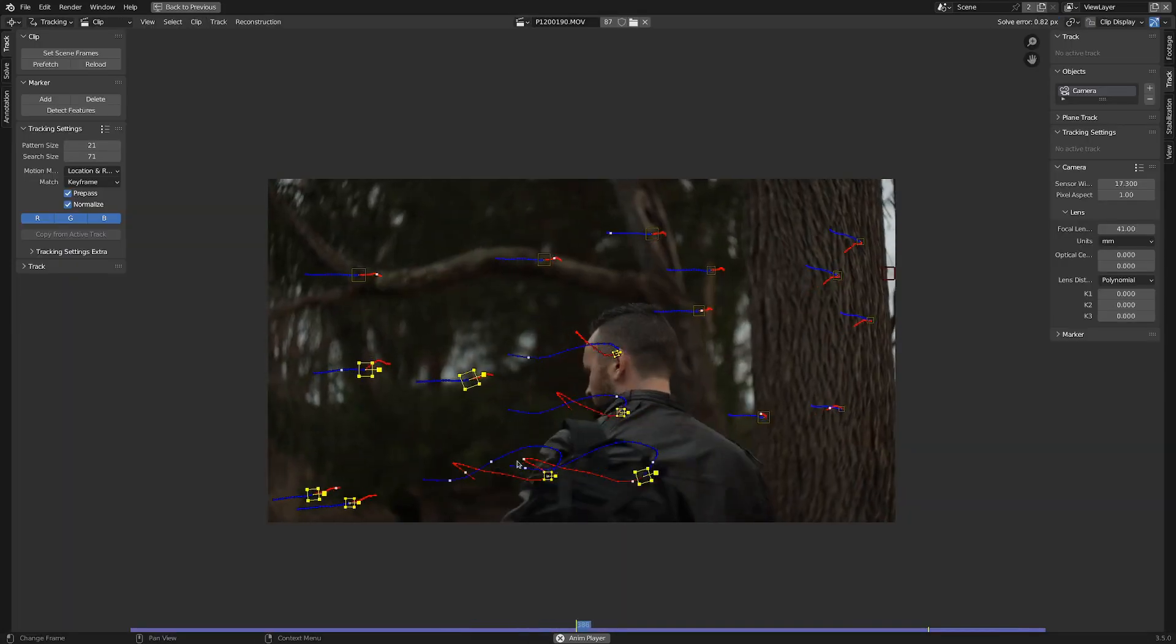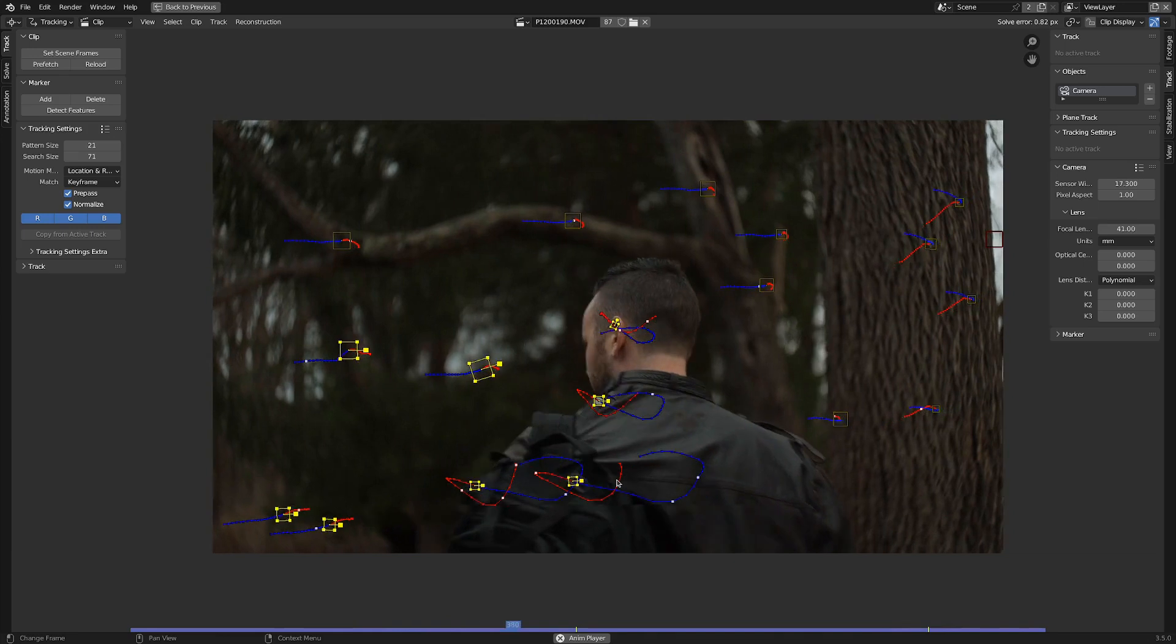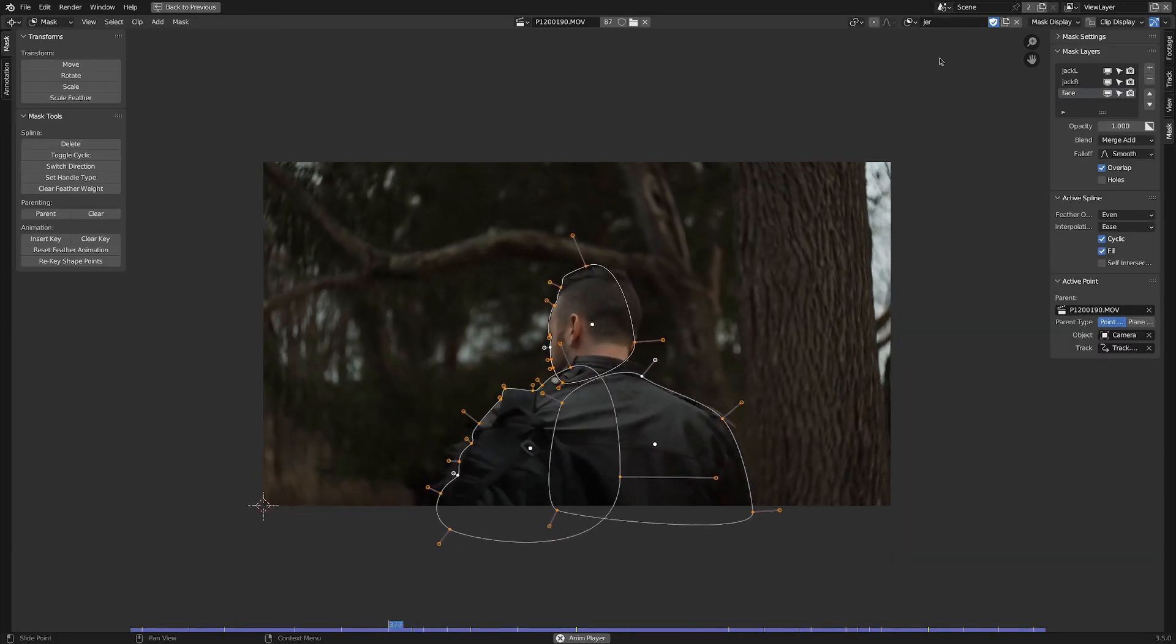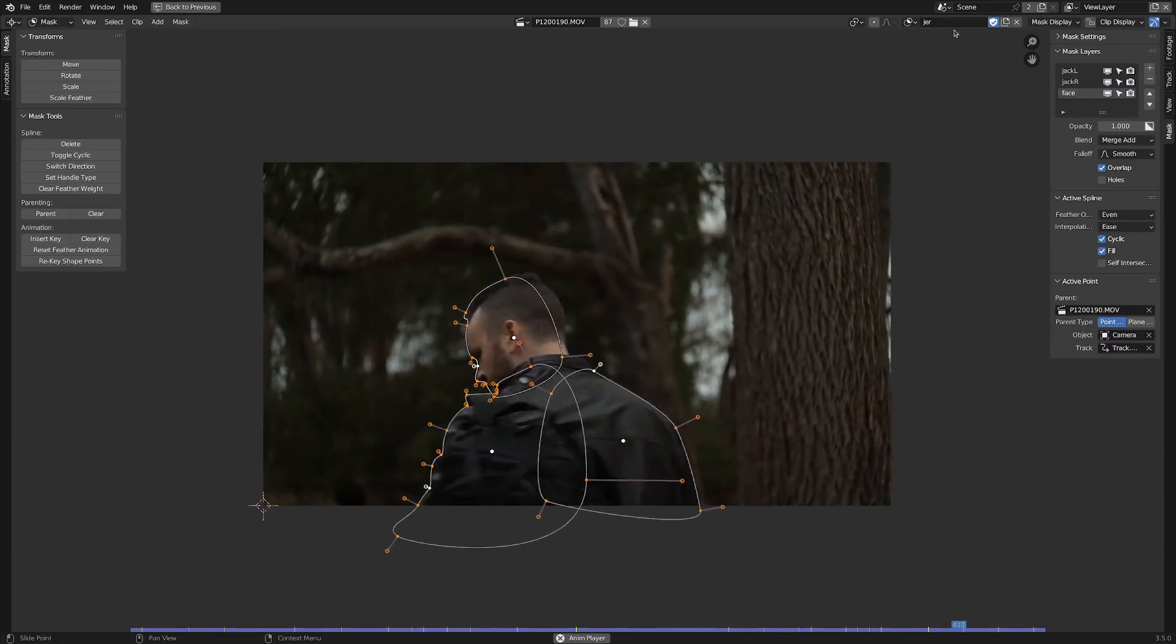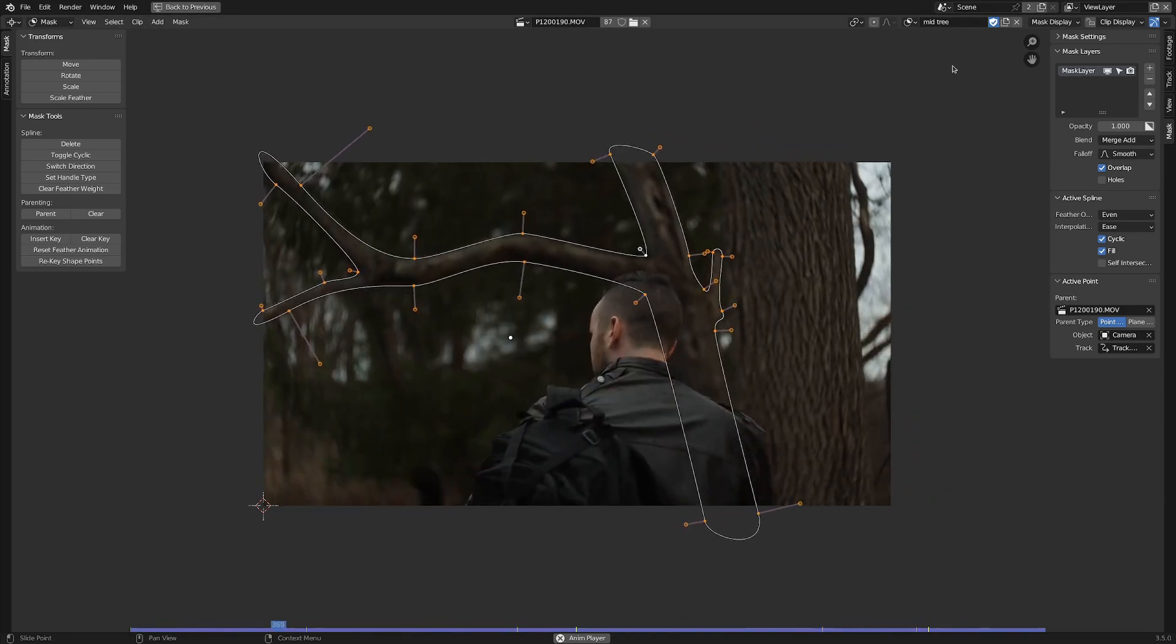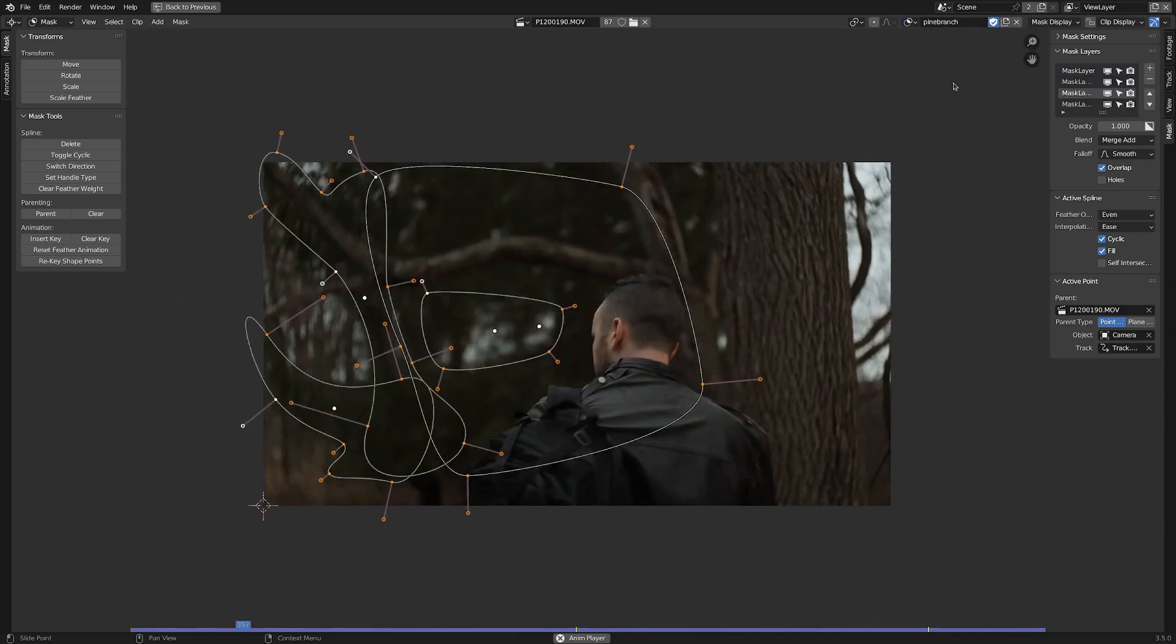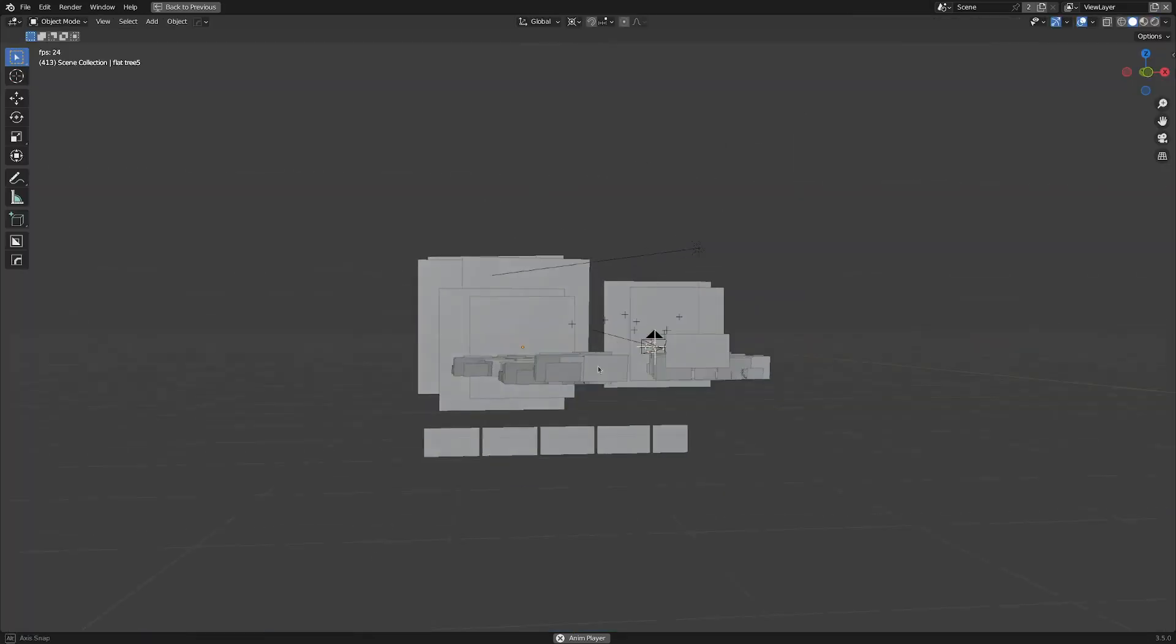I also ended up tracking Jer and some parts of the background, just so that I'd have something to parent masks to. Since I had several foreground elements that I wanted the foliage to go behind, a majority of my time was spent on making really precise masks, so that these foreground elements could properly appear in front of the CG elements.